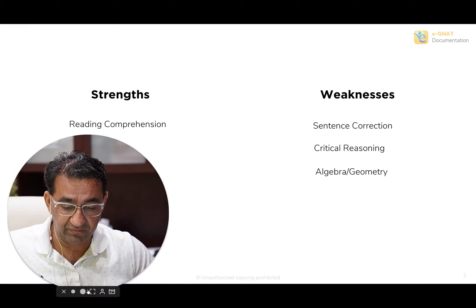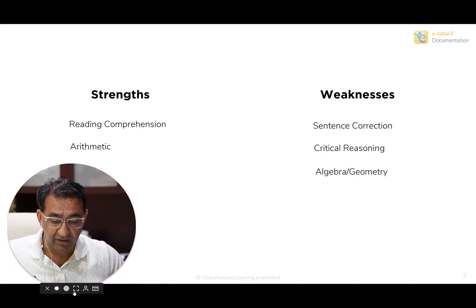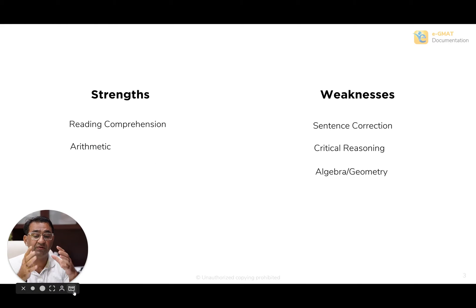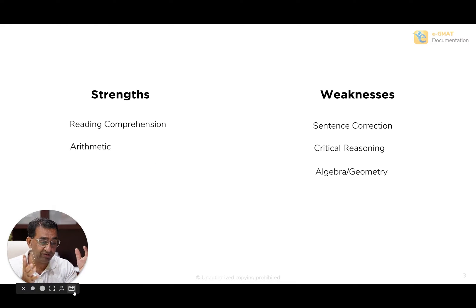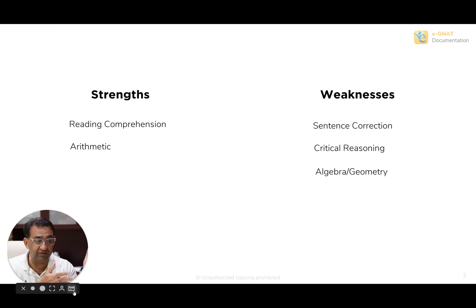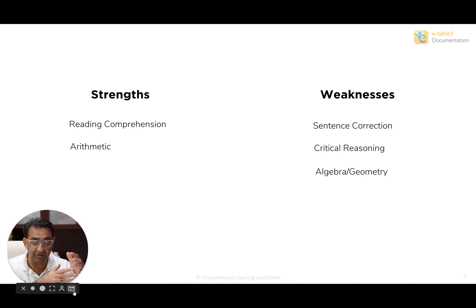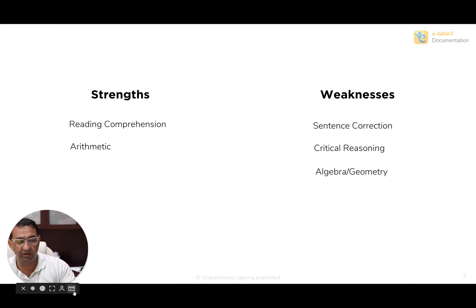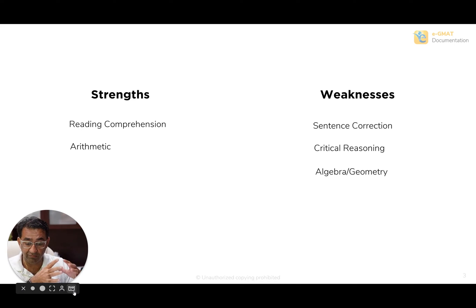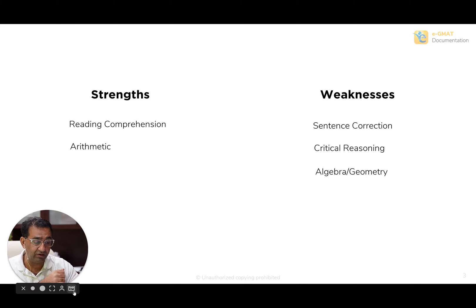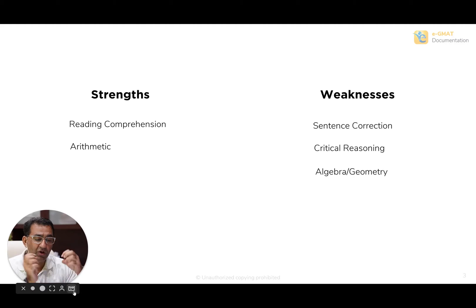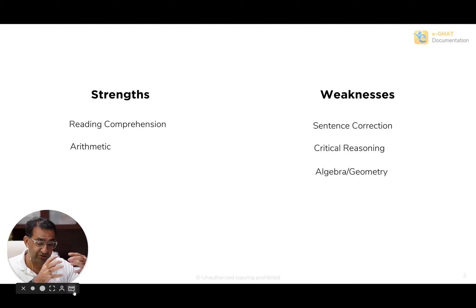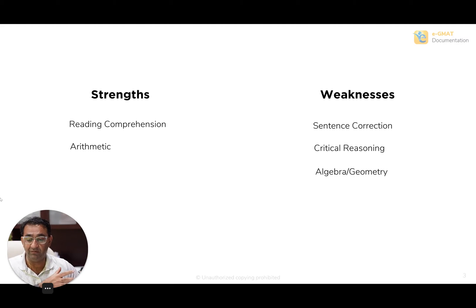What were his strengths? He had two strengths in RC and arithmetic, and his weaknesses or areas he needed to work on were SC, CR, and algebra geometry. Runanc started working on quant first, on algebra and geometry first, and I'm going to walk you through how he turned these weaknesses into his strengths.